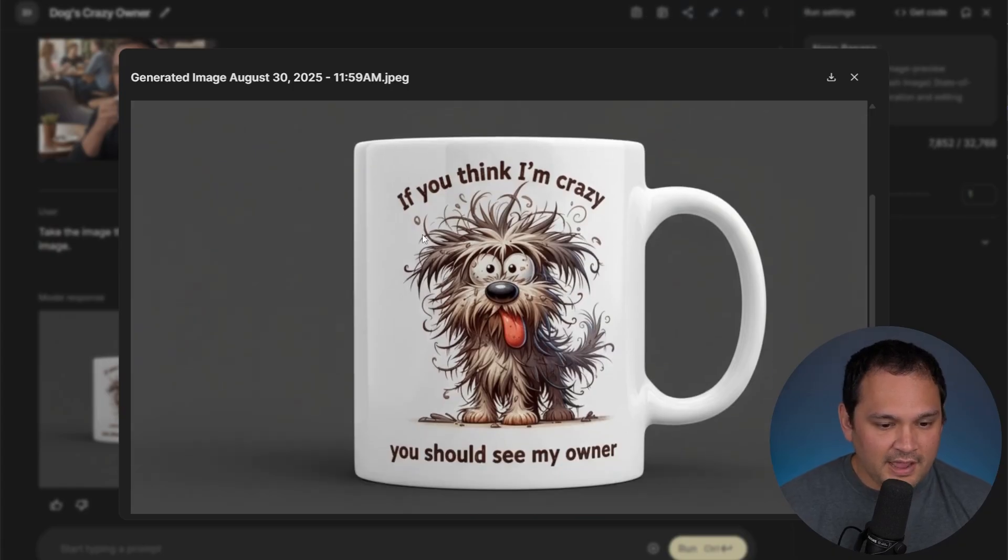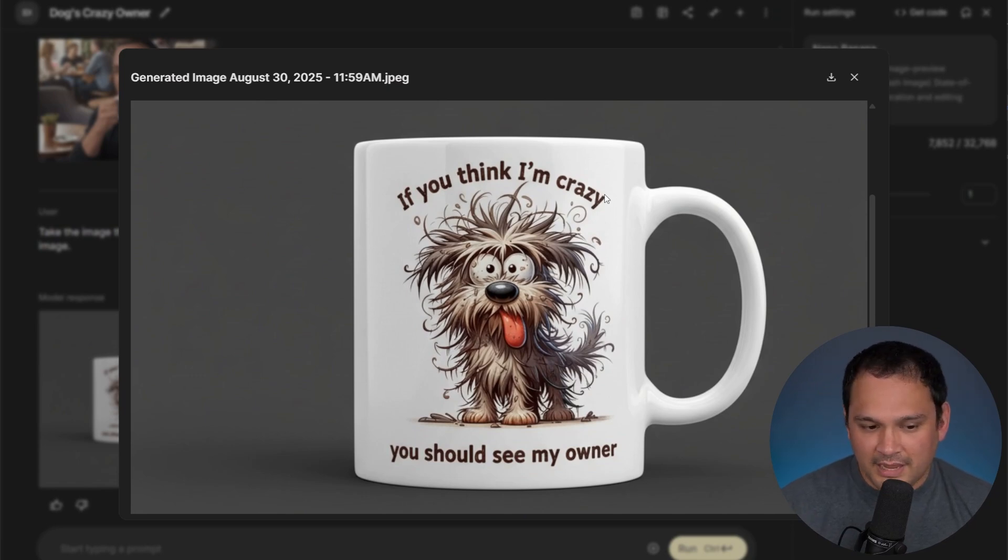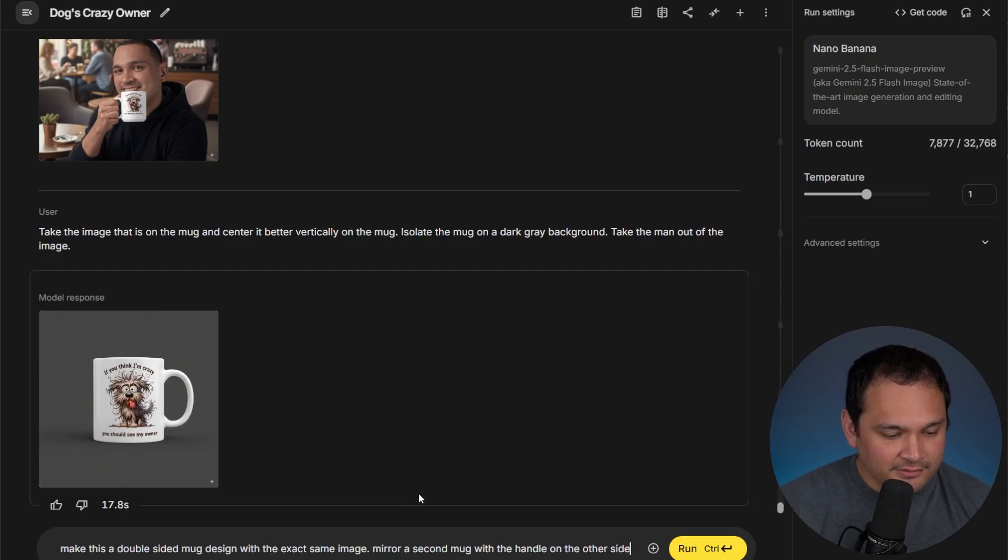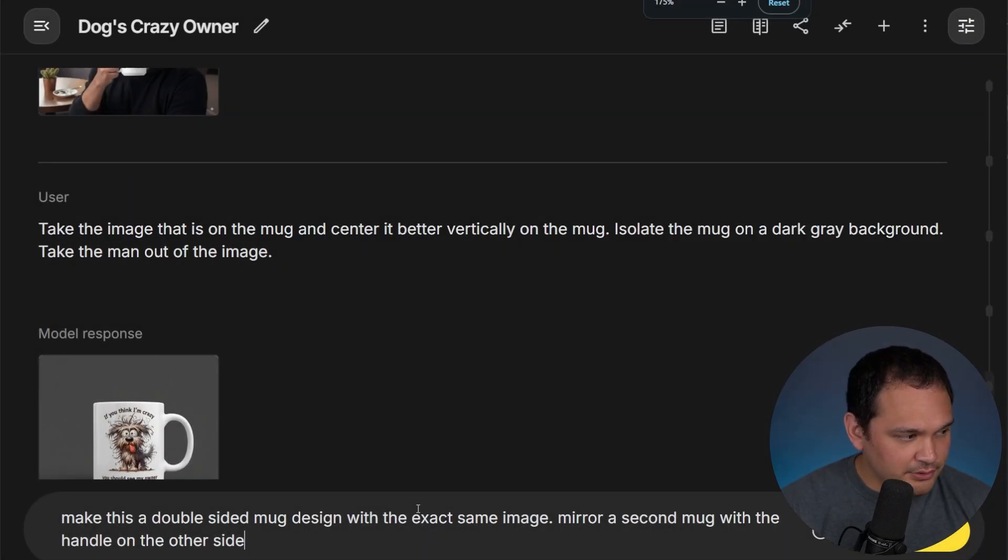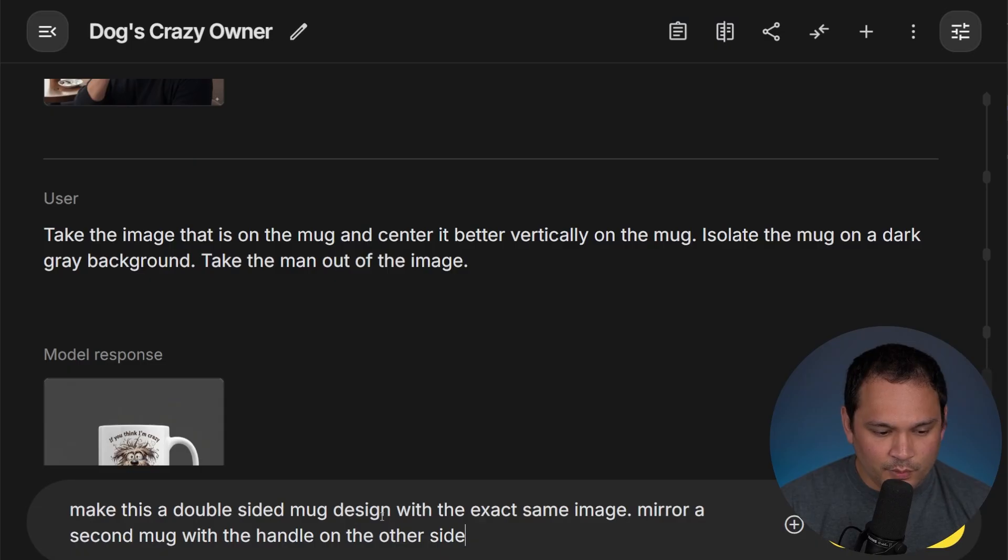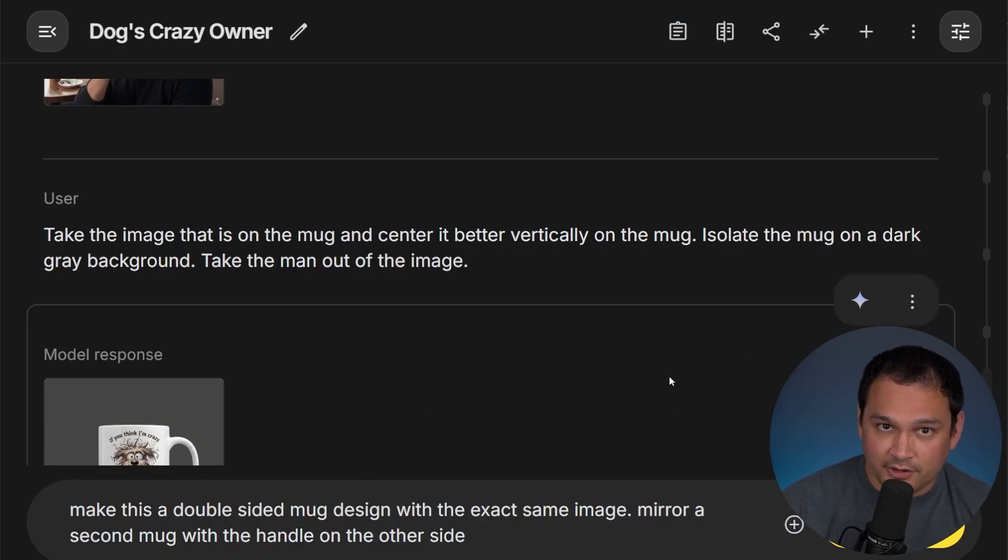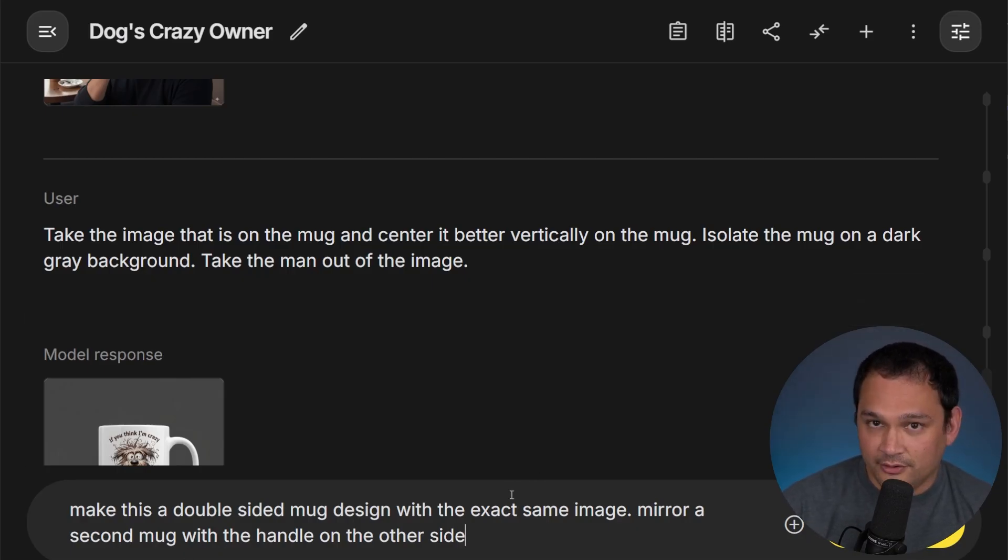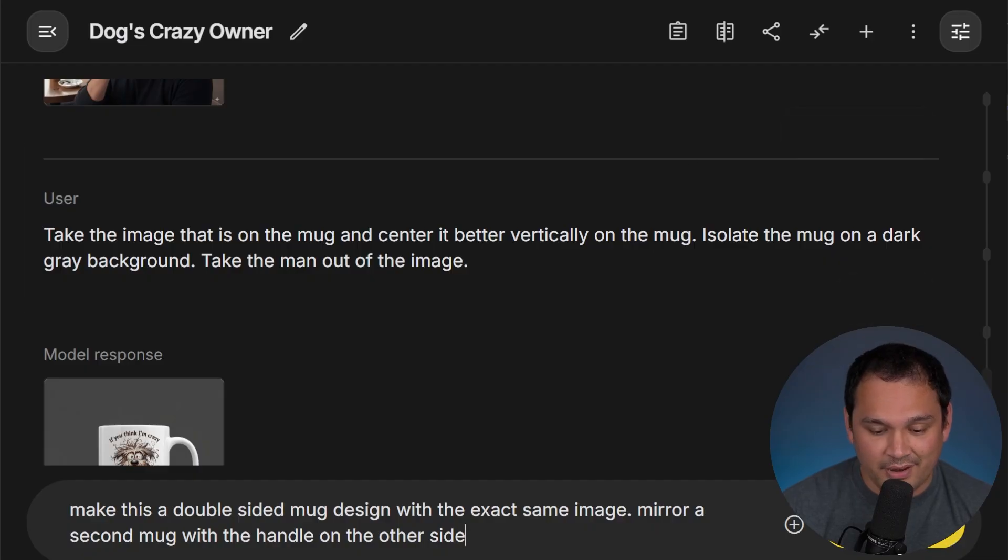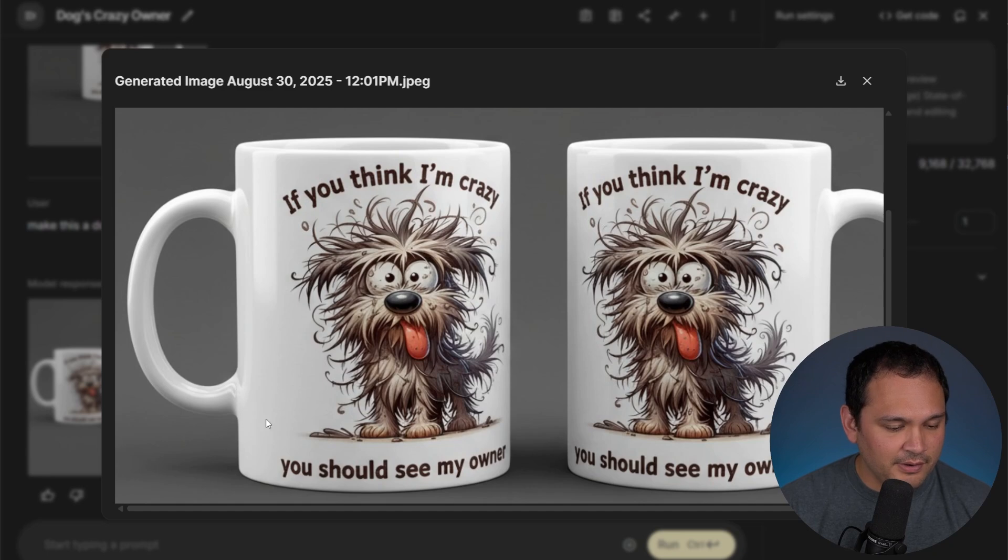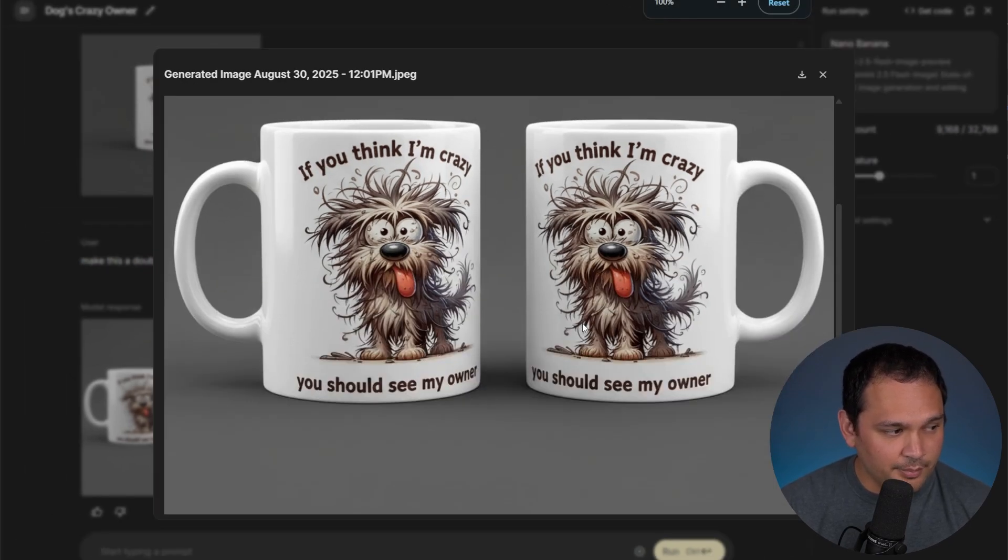And instead of having it look like this only, let's essentially make this a mock-up that you would see on Etsy. So all we're asking for is for it to mirror the image essentially. And we want it to have the exact same image on either side, which is a best practice for tumblers and mugs. And then we are going to have the second mug have the handle on the other side to make it obvious that it is a mirror image. And this did exactly that. It even appears very much like it is three-dimensional. This is a solid mock-up.